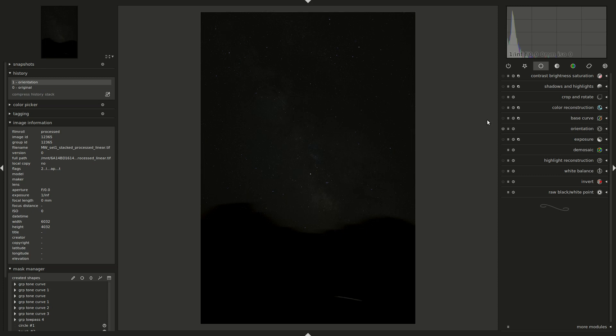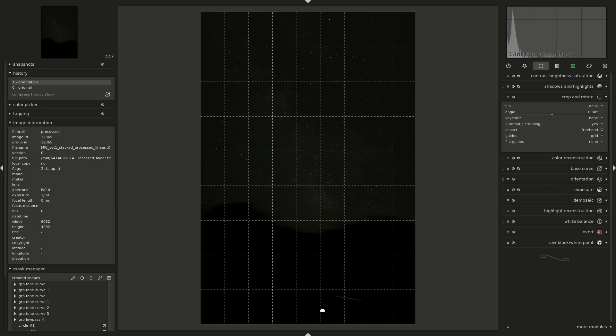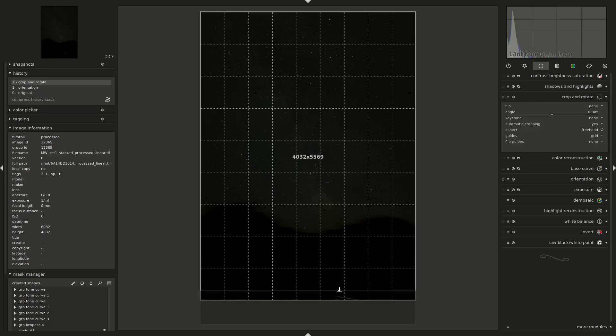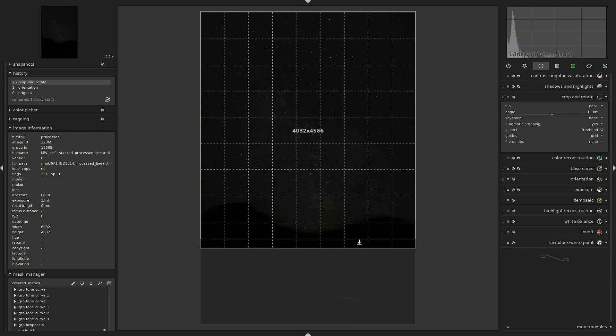For now, let's go to the Darktable edit and I'll start with some housekeeping by getting rid of those mountains down there that don't really bring anything to the sky part of our image.